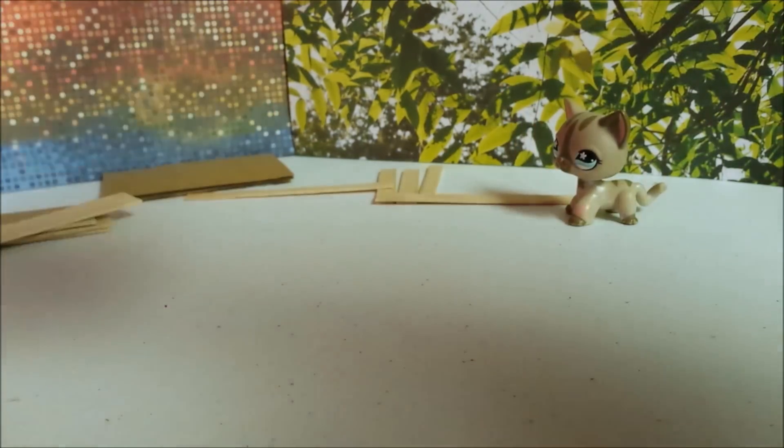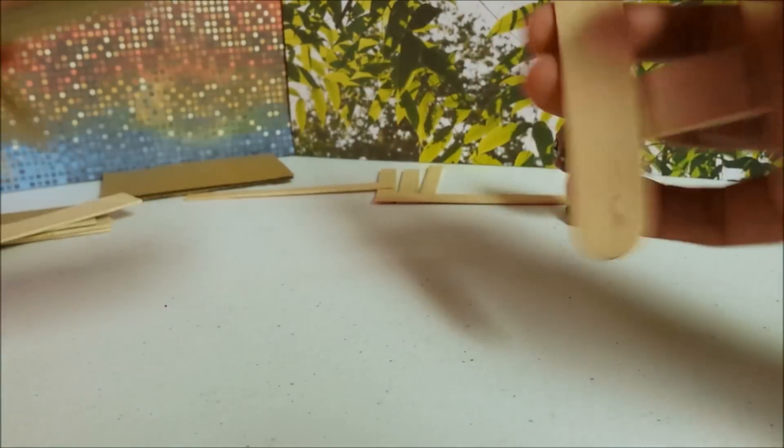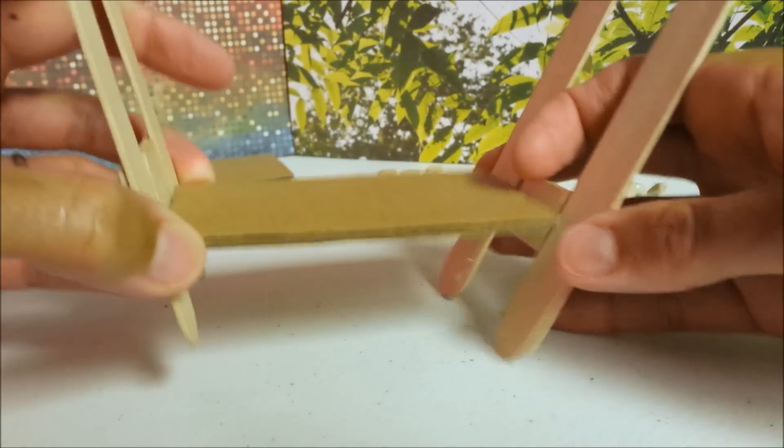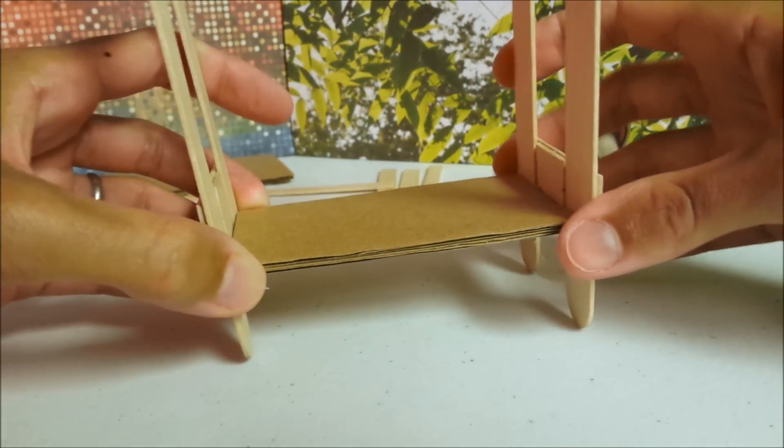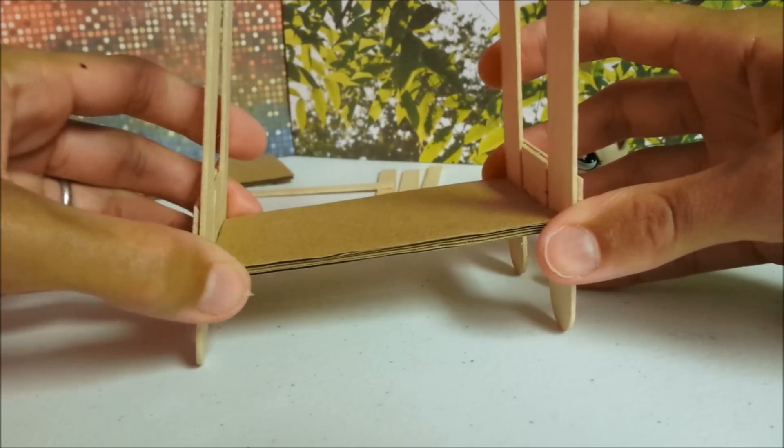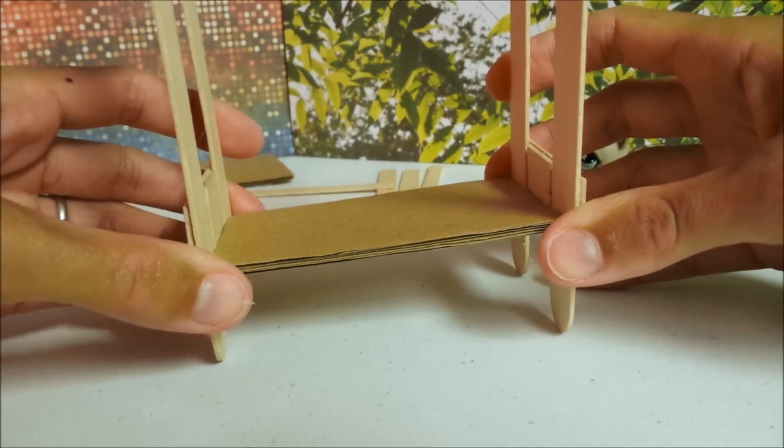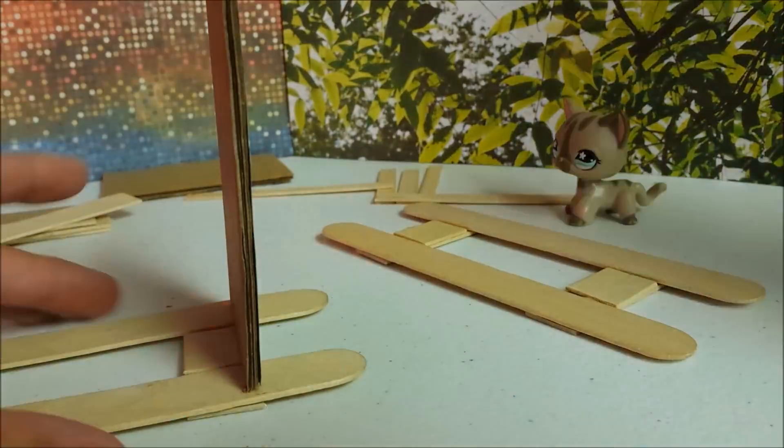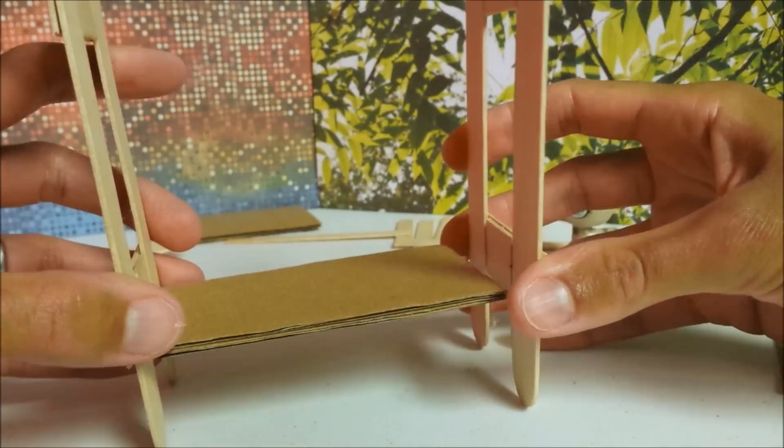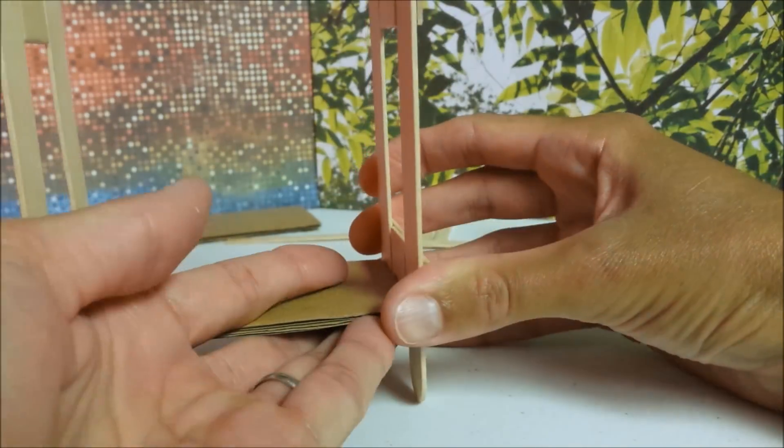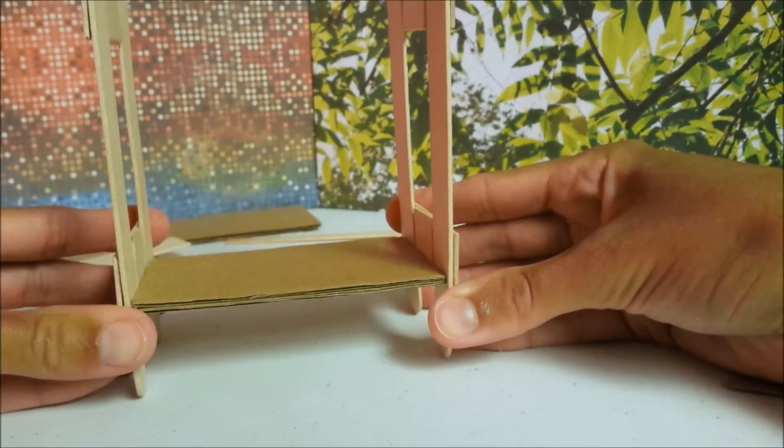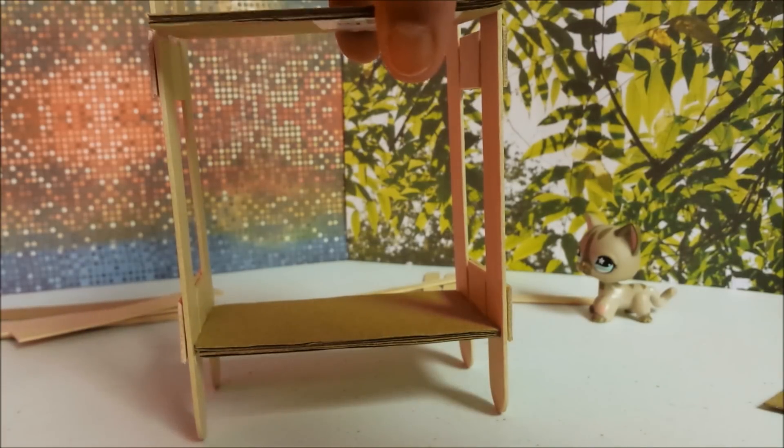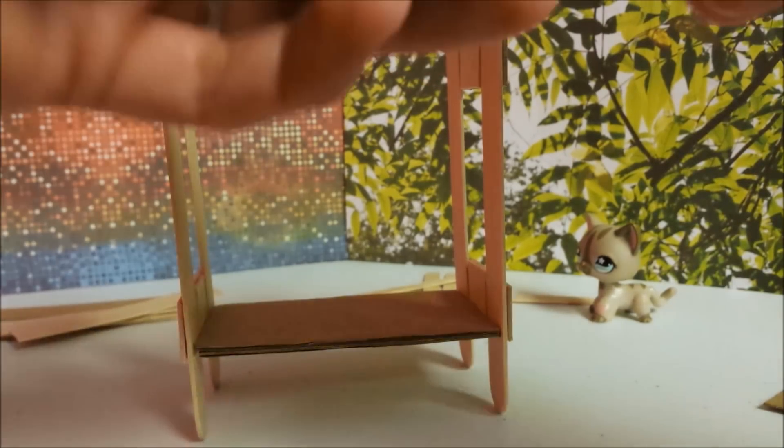Glue your pieces to either side. Then do the same along the top.